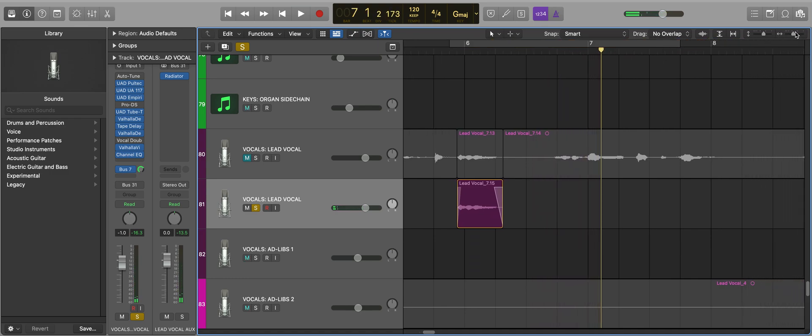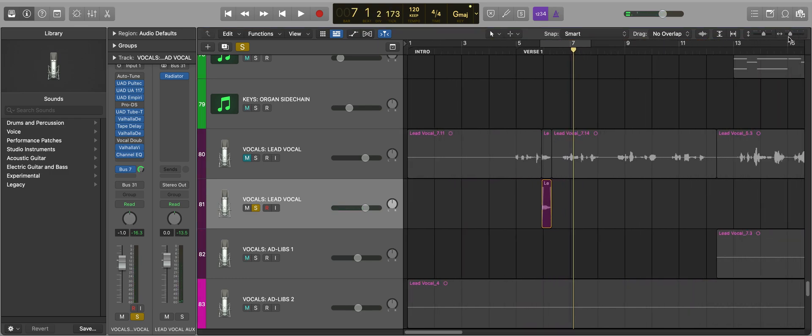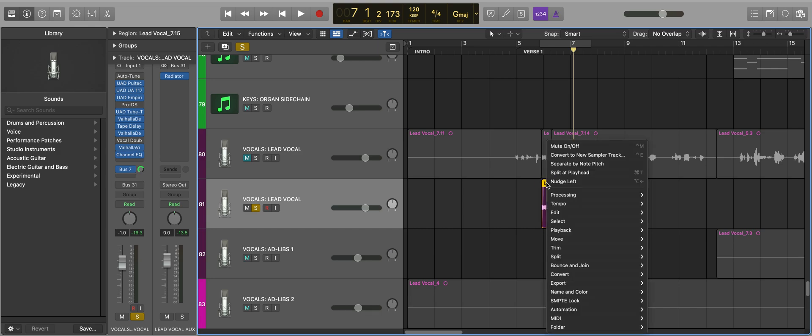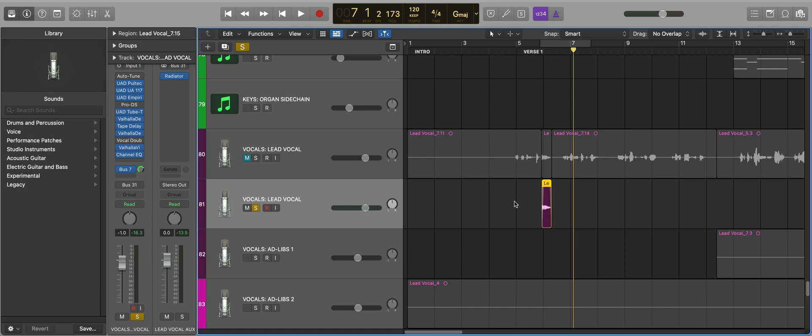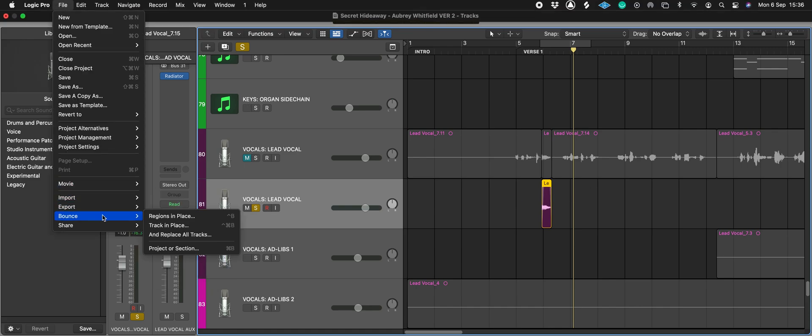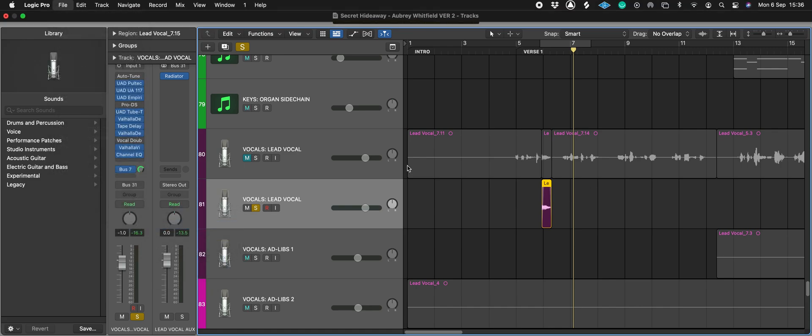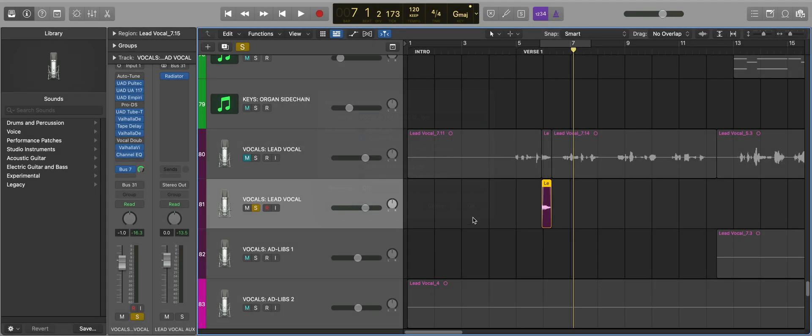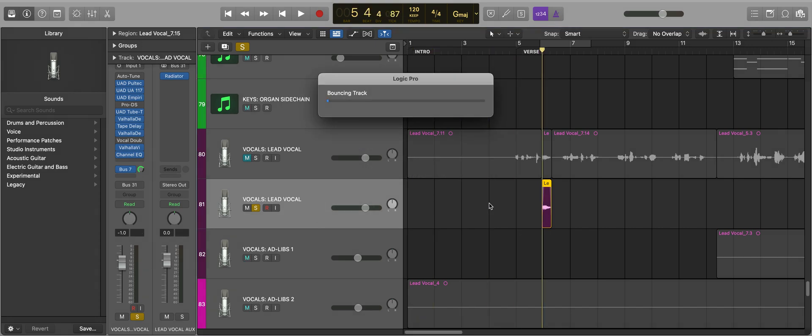Okay, what I need to do now is bounce this with those effects on because I need to be able to see that reverb tail so I can edit it and reverse it. What you want to do is make sure that where it says 'bypass effect plug-ins' is off because we want the effect plug-ins bounced.